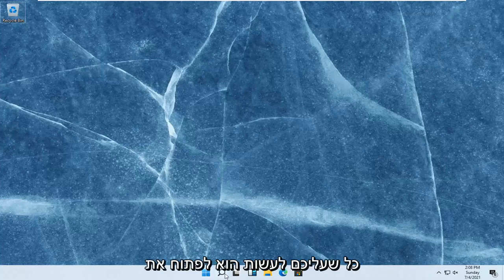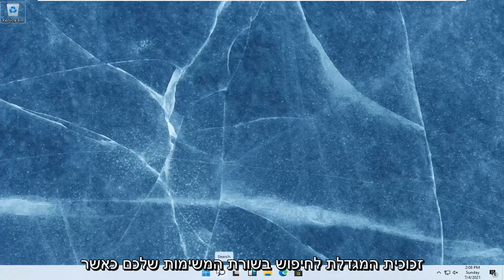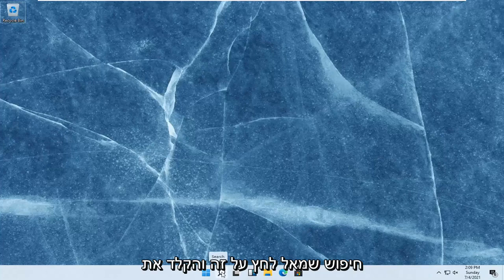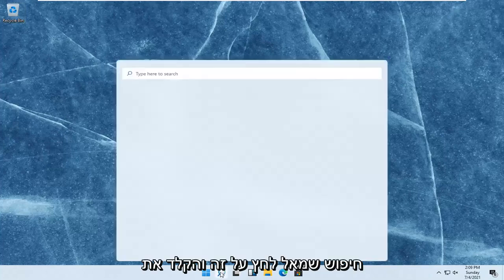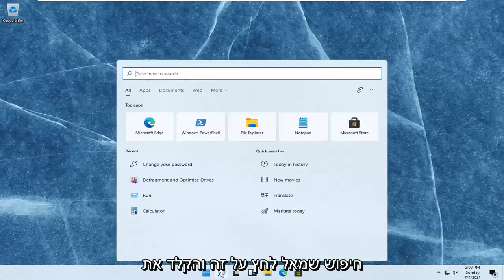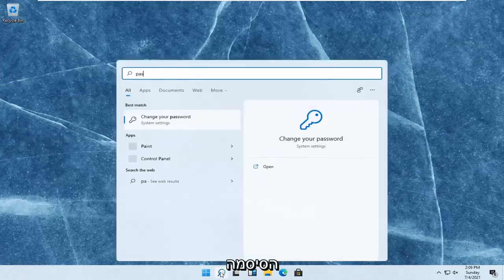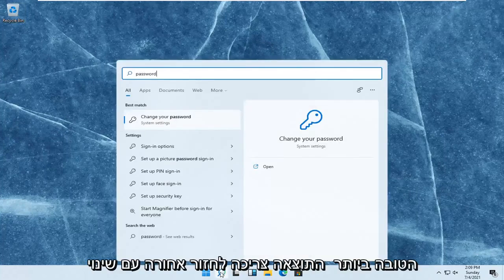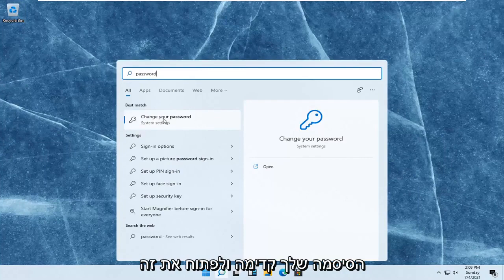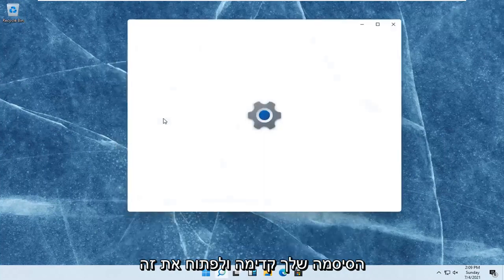All you have to do is open up the search magnifying glass on your taskbar. When you hover over it, it says search. Left-click on that and type in password. The best result should come back with change your password. Go ahead and open that up.